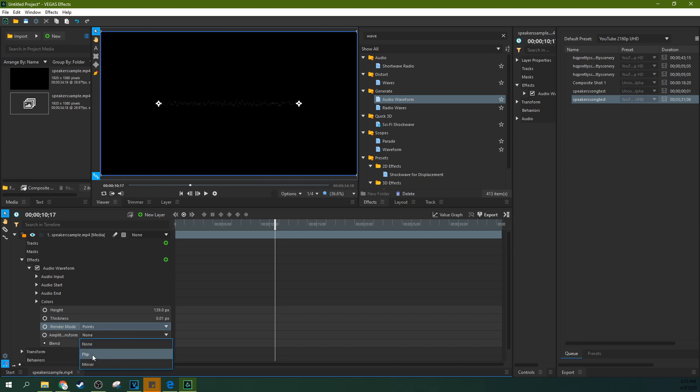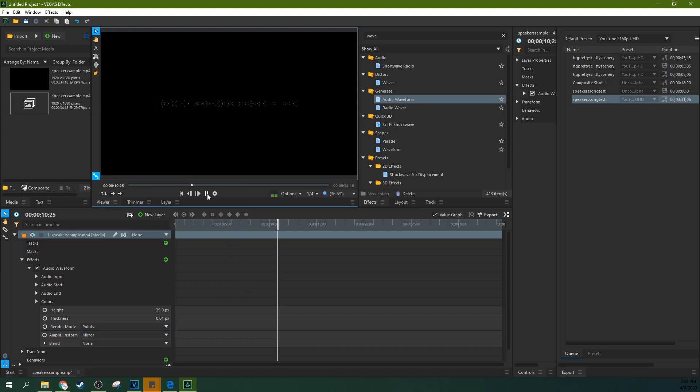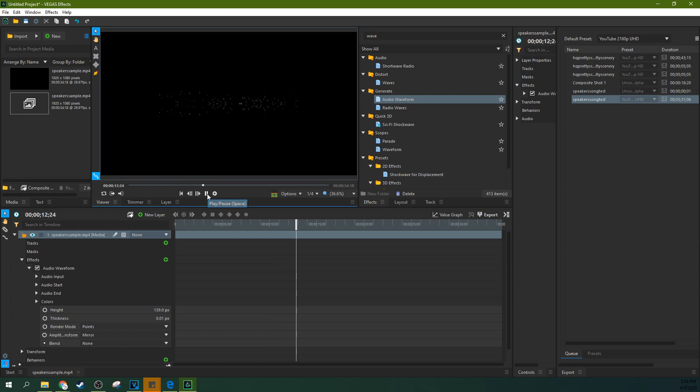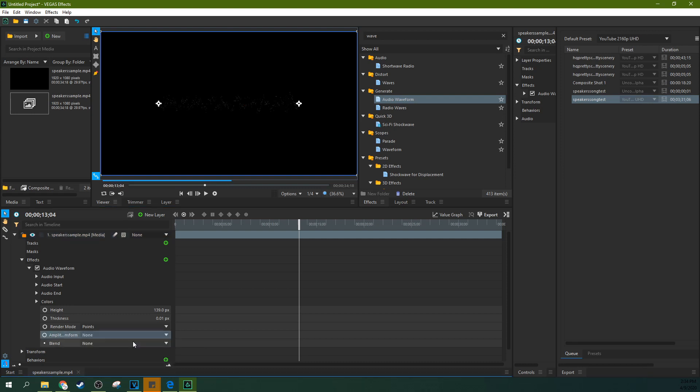Lots of cool things you can do with it there. And then, you can flip or mirror it as well as far as your waveforms, how you want them to look. That's the mirrored version. That reminds me a lot of old Windows Media Player effect.